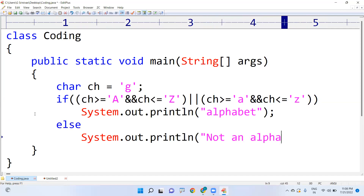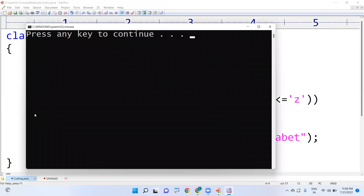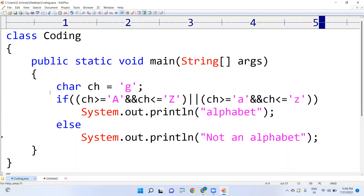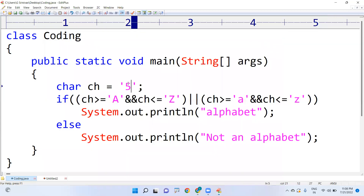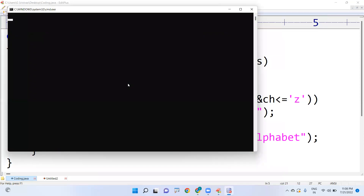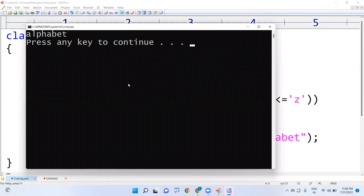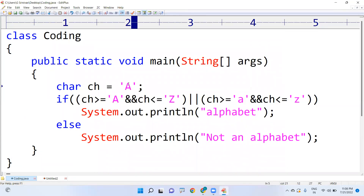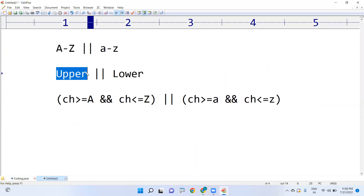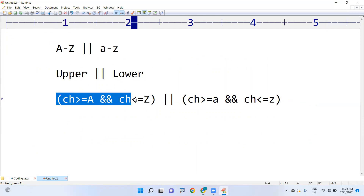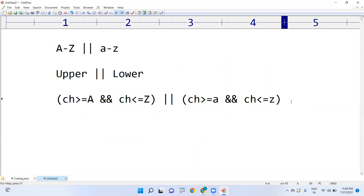This is the way we are representing it. When we execute, it shows 'alphabet'. For example, if I specify '5', five is not an alphabet. If I specify '#', hash is also not an alphabet. If I write capital 'A', of course it is an uppercase alphabet, so it is considered as an alphabet. Either uppercase or lowercase — this is the way of checking. Hope you understood, please practice and execute the program. Thank you.